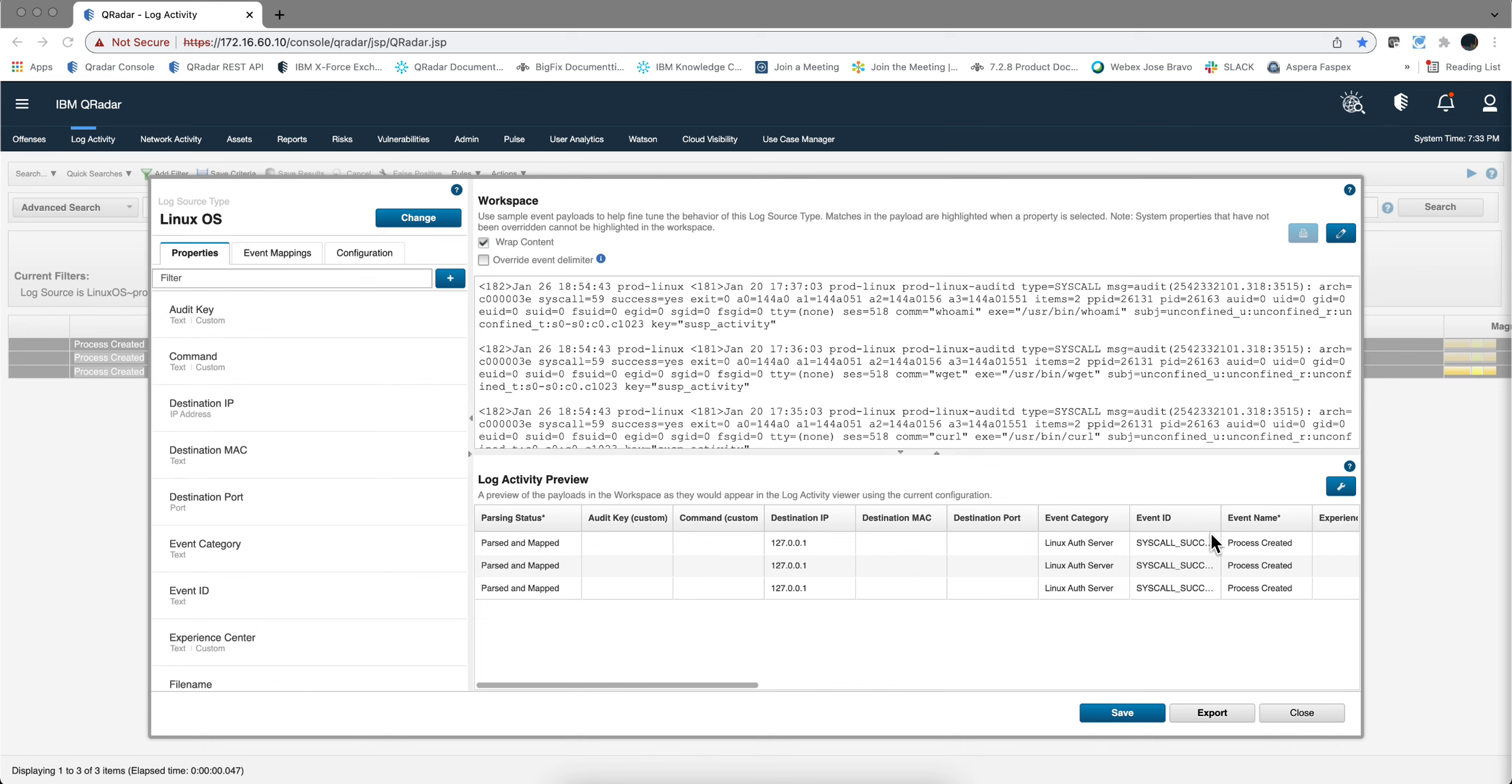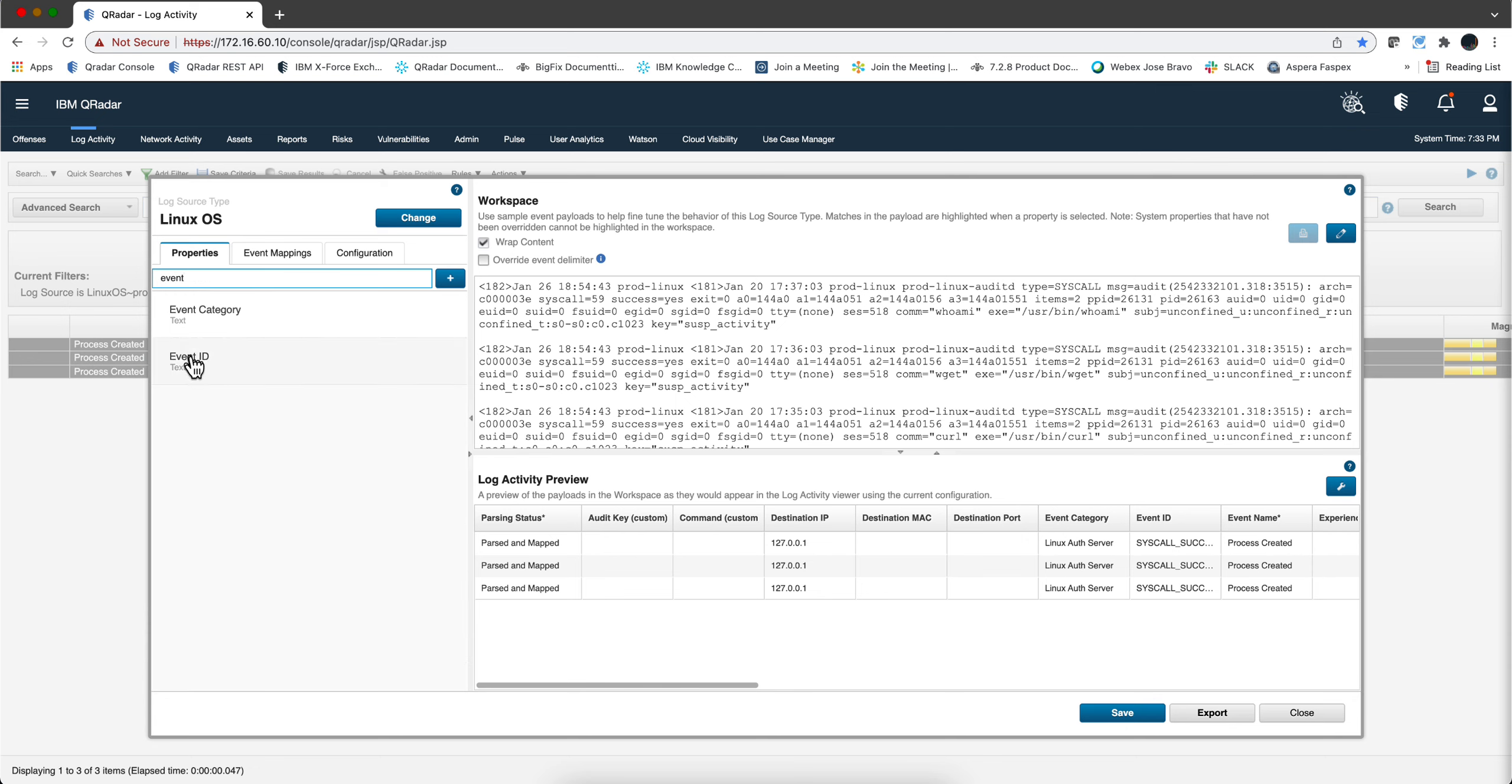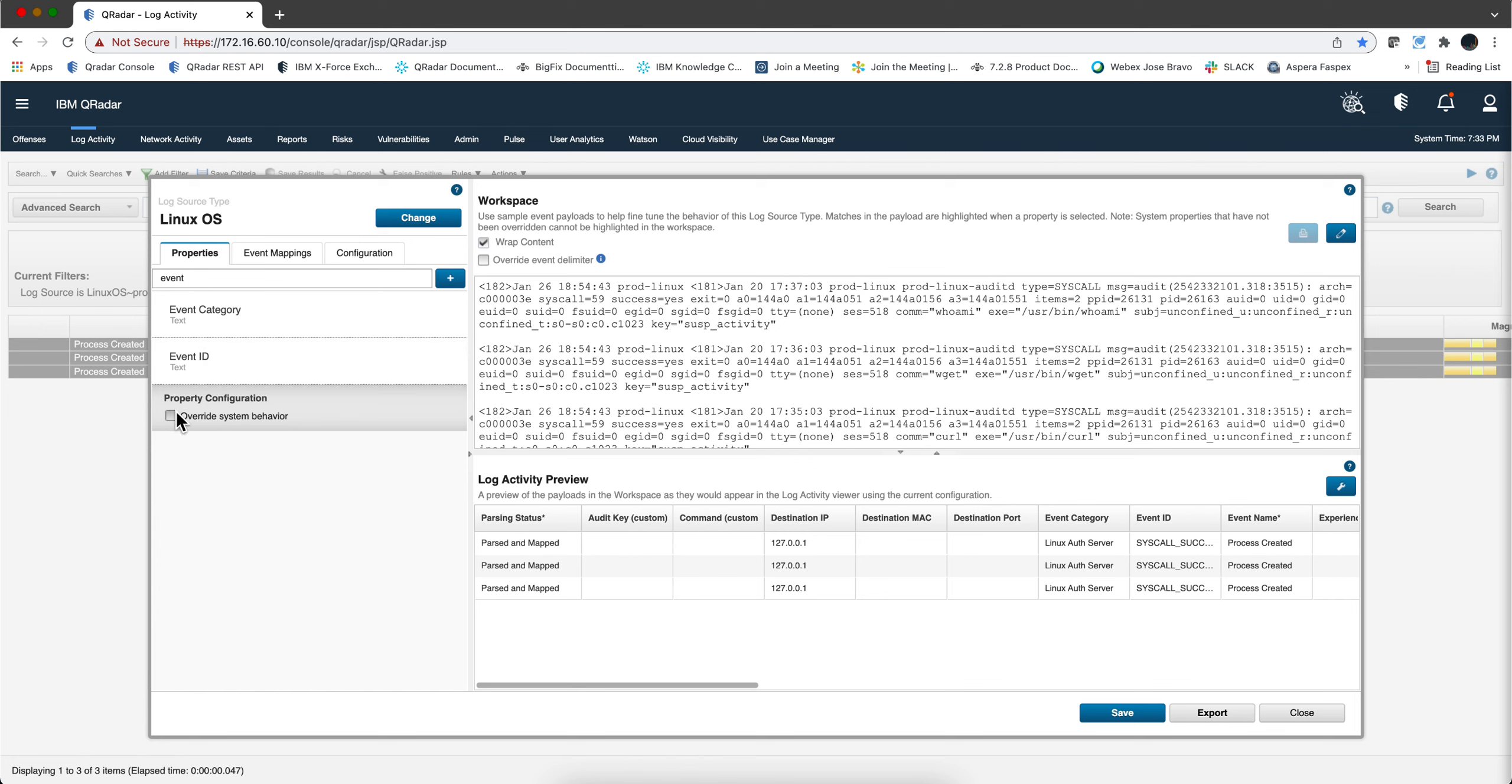And again nothing wrong they are parser map but we want to make this events id something like syscall wget, syscall whoami, syscall curl. How do we do that? It's actually not that hard. What we want to do is that we want to add new events id, so let's look for the event id right here. The category is going to be the same and we are going to add events id.